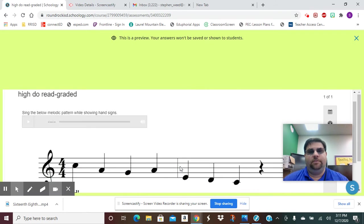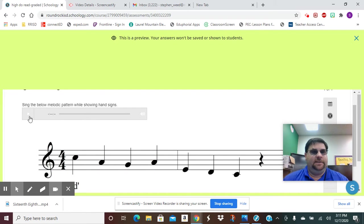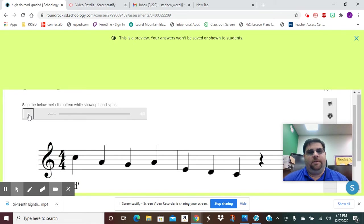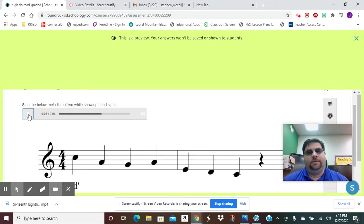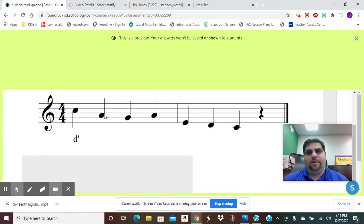It's going to bring up our question, and it's going to say, 'Sing the below melodic pattern while showing hand signs.' So if I need to hear that read, I can go here. This is our pattern.